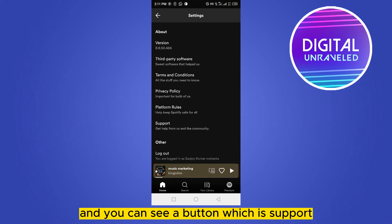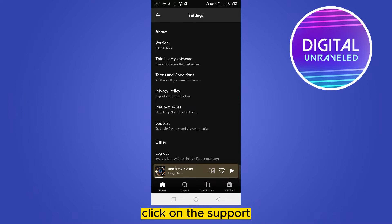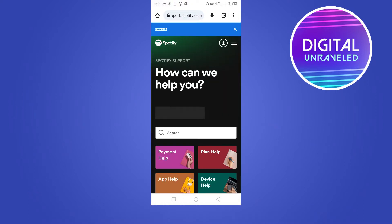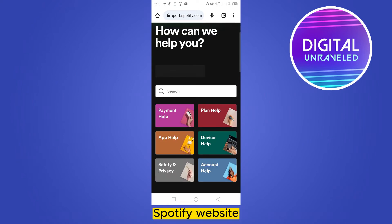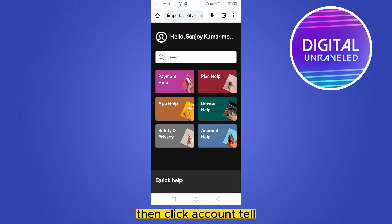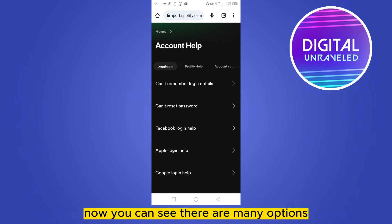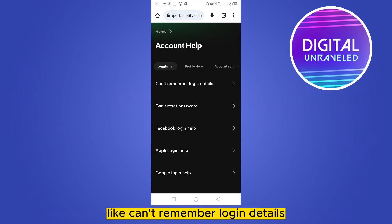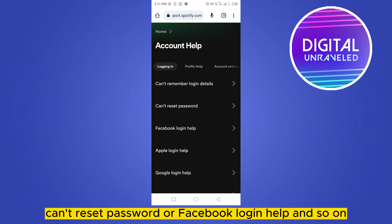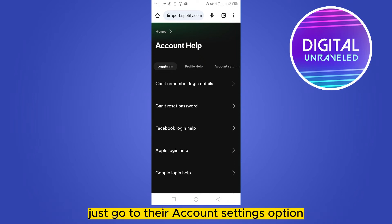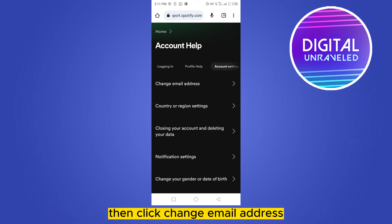Scroll down to the bottom and you can see a button which says 'Support.' Click on Support — we have to get help from the Spotify website. Then click 'Account Help.' Now you can see there are many options like 'Can't remember login details,' 'Reset password,' 'Facebook login help,' and so on.